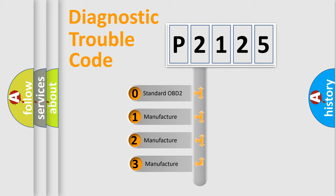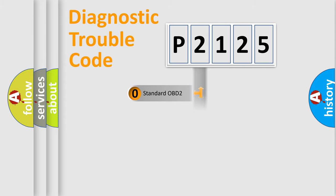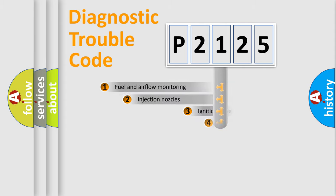If the second character is expressed as zero, it is a standardized error. In the case of numbers 1, 2, 3, it is a car-specific error.